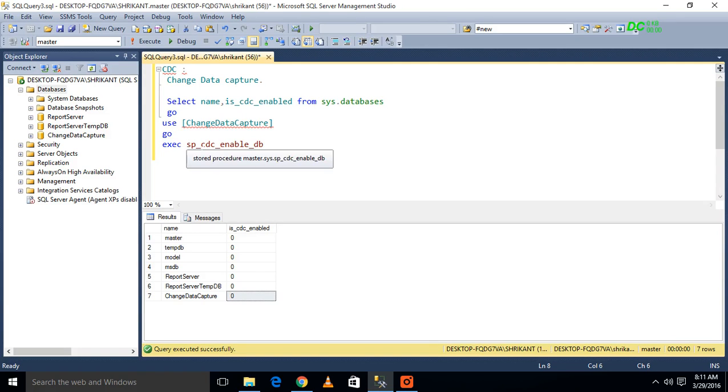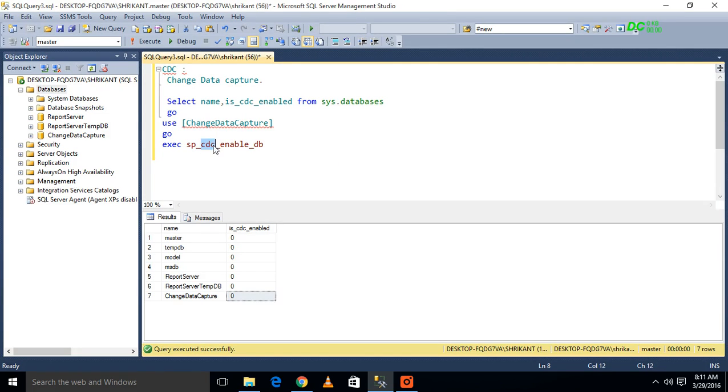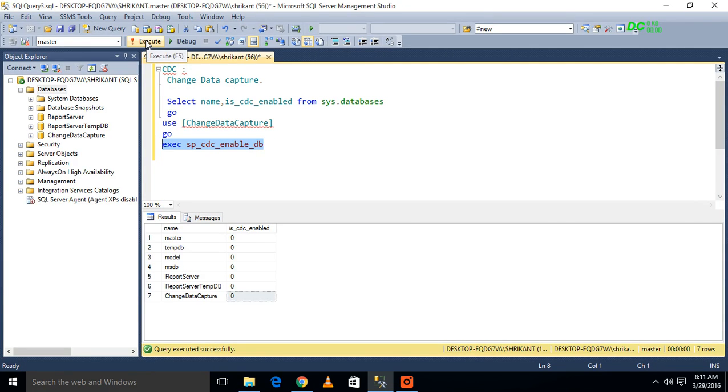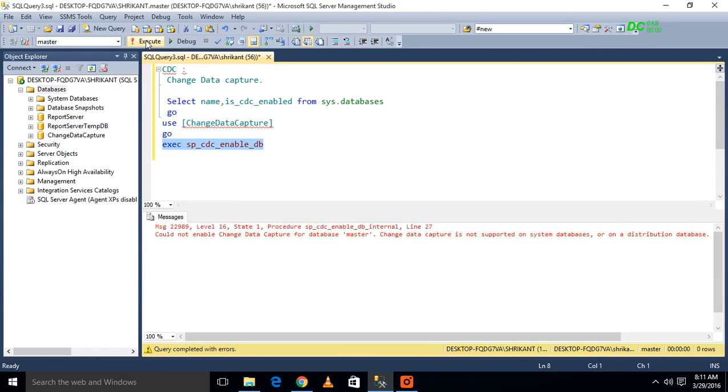Then here we have to first enable the CDC. How will we do that? We have one system procedure: sp_cdc_enable_db. So we will execute this procedure, and the CDC will be enabled on that particular database.